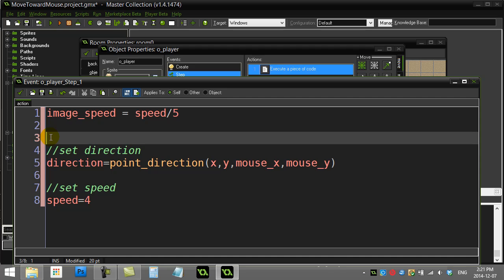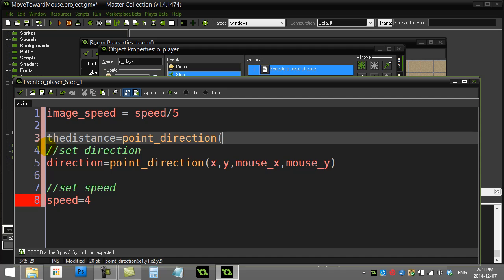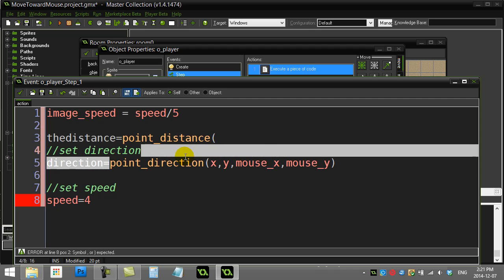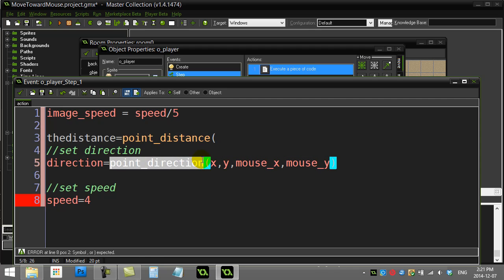I'm going to say the distance, so this is a little variable I'm just making quickly. The distance equals point, whoops not point_direction, this one is point_distance. Just like there's a method called point_direction that tells you the direction between two points, there's a method that tells you the distance between two points.